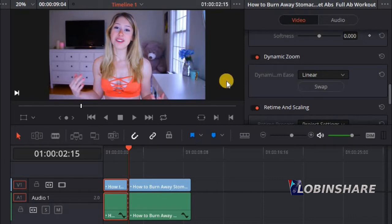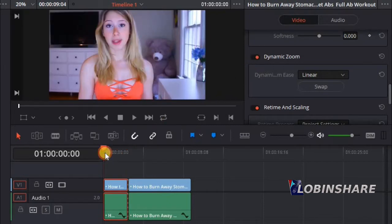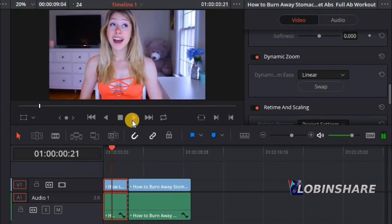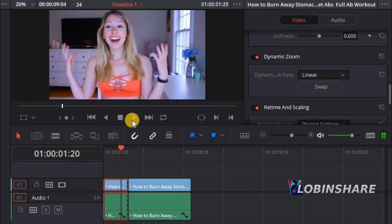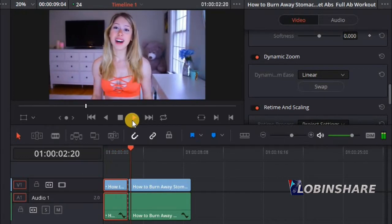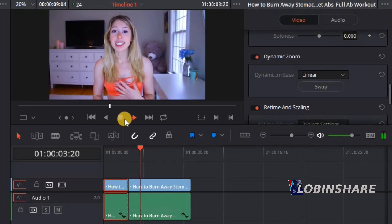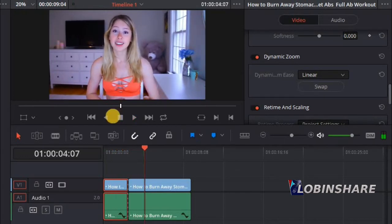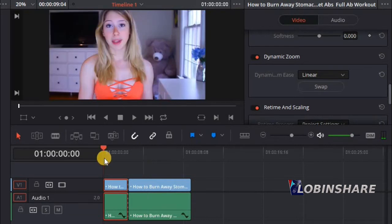Now let's look at the clip — position the marker at the beginning and look at this. It's like a zooming out. It makes the video more interesting.